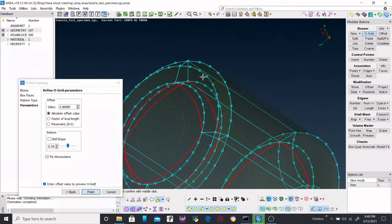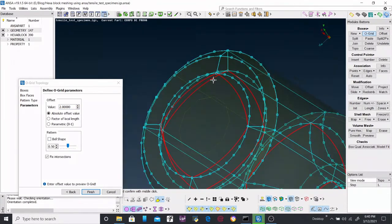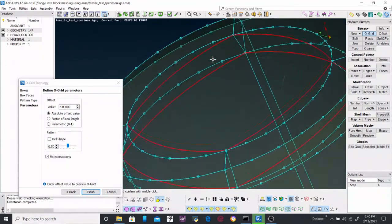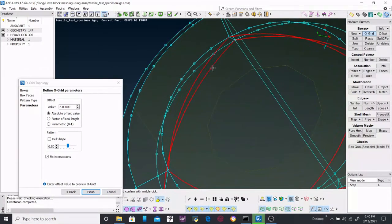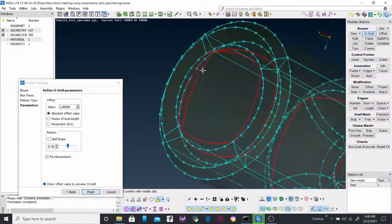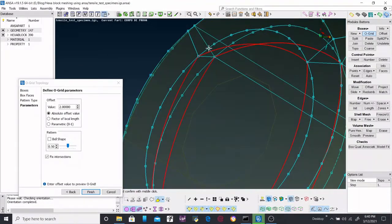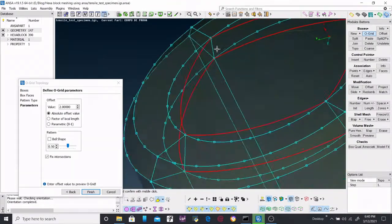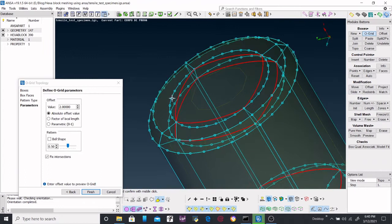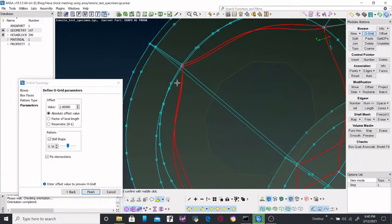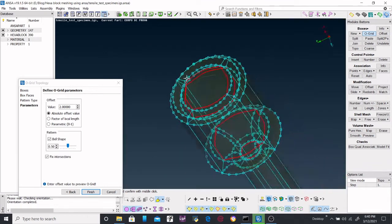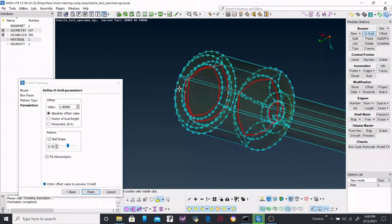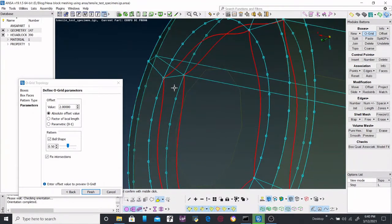And here you can see the offset or the O-Grid is aligned with the faces and it is more like offset. But if you create a belt shape, it will change the pattern. It will try to create much more hexahedra or hexahedral patterns. That is why belt shape helps us create more high-quality hexa mesh.